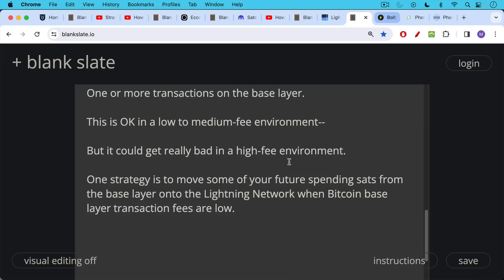So one strategy here is to move some of your future spending sats out of cold storage from the base layer onto the Lightning network when Bitcoin base layer transaction fees are low.